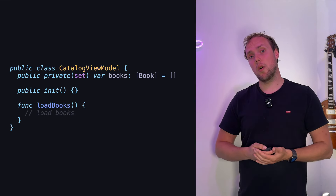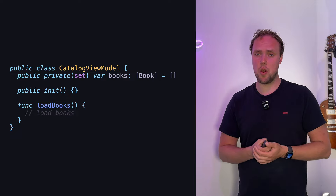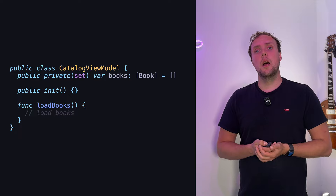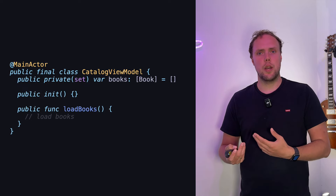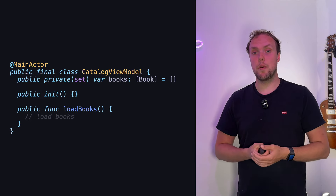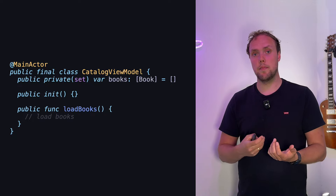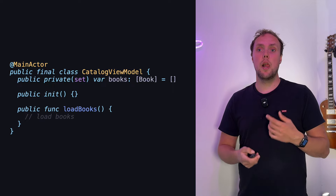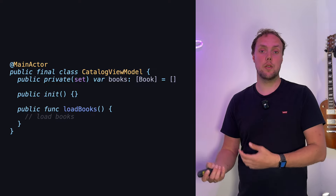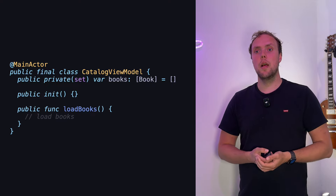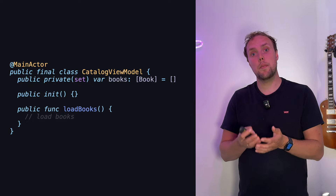Imagine you start off with code that looks like this: a public class CatalogViewModel with nothing special going on. Now what if we want to update this to be @MainActor annotated, meaning we can only use this view model from the main actor — which might be exactly what we want. Completely reasonable. But if we do this and somebody uses our view model, which is now @MainActor annotated, they will have to update their code, which they might not be able to do at the time.